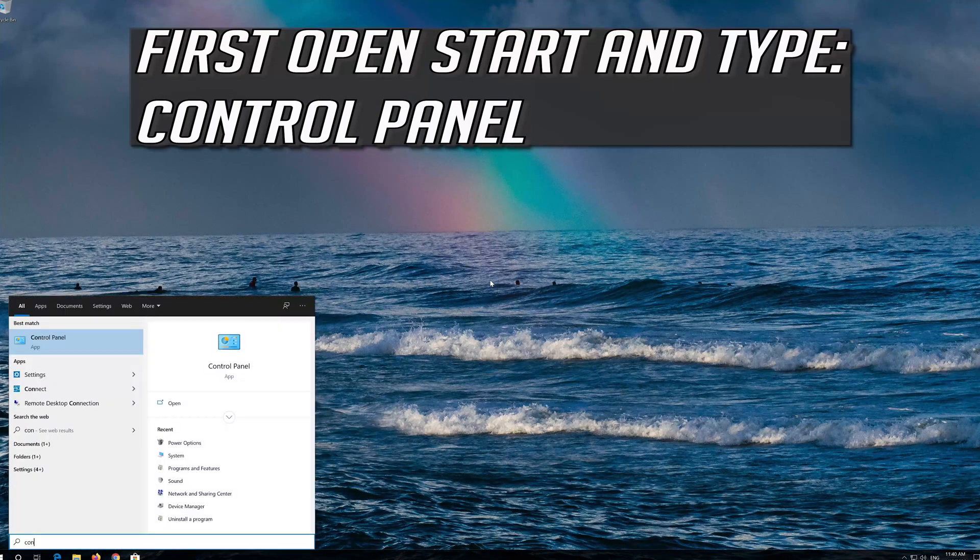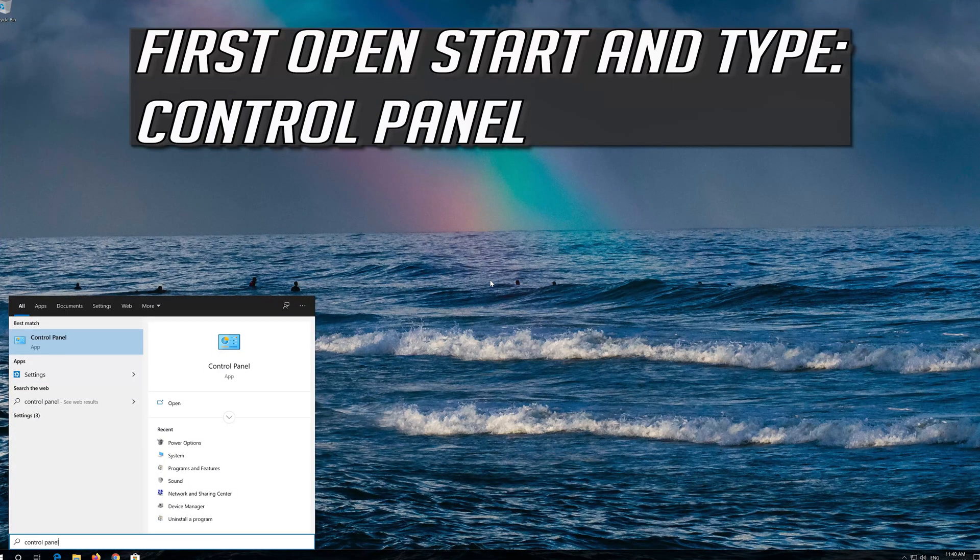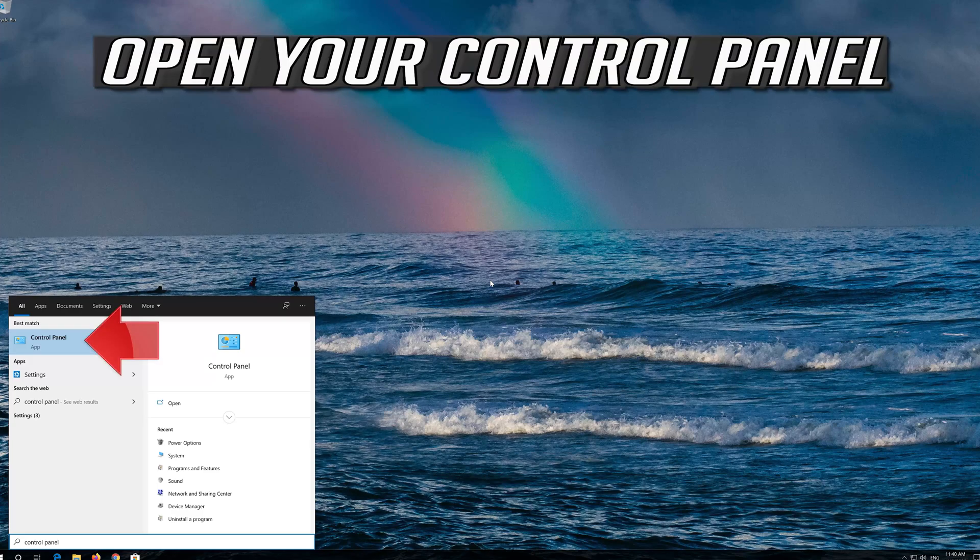First open Start and type Control Panel. Open your Control Panel.